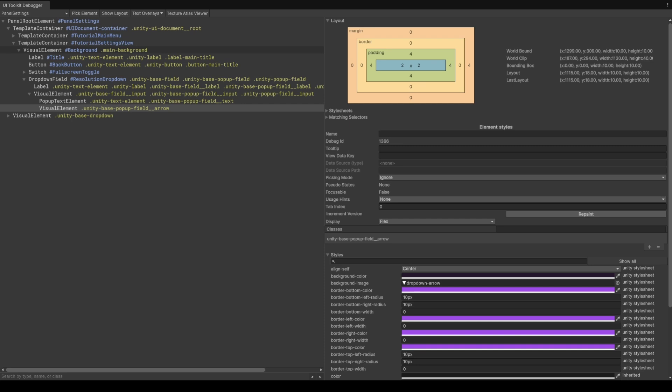Moving down we have the whole hierarchy of the background, the label—this is the title—the back button, the switch that we made in the last video, and then our drop-down.